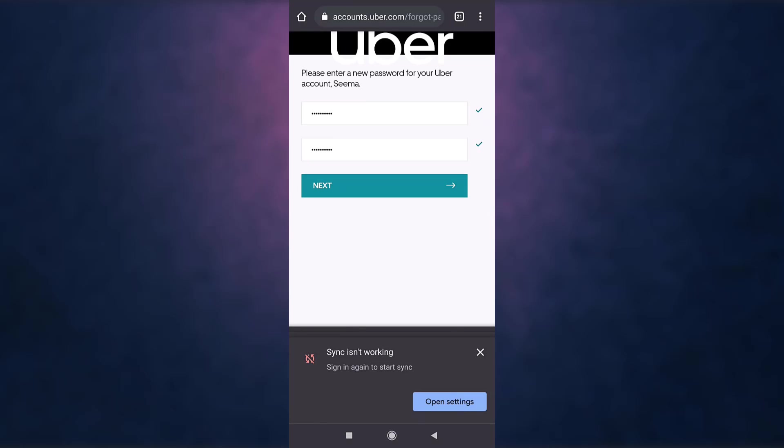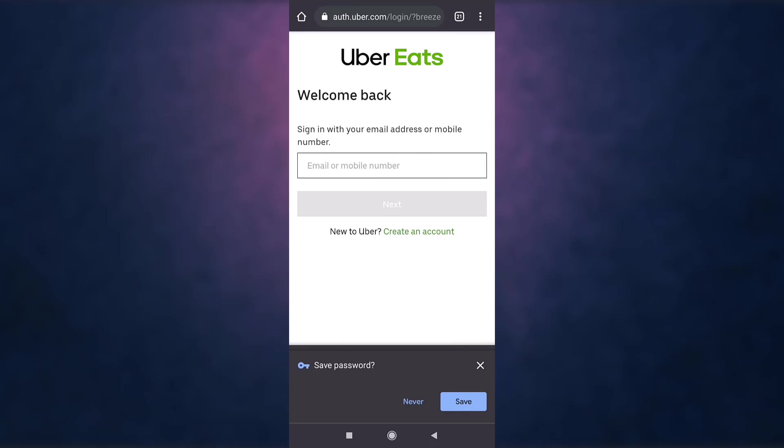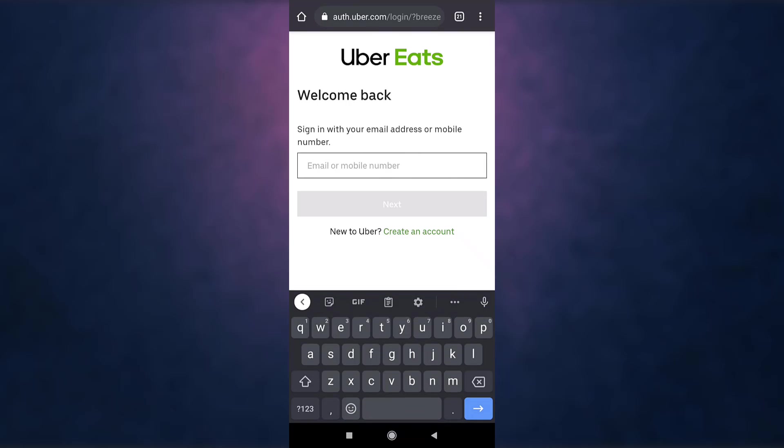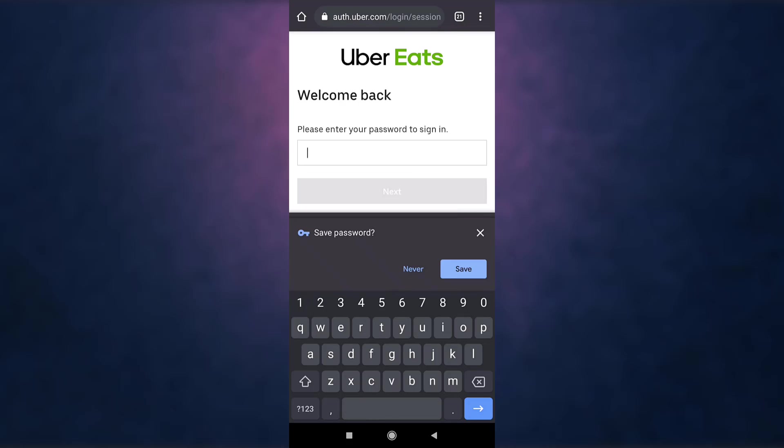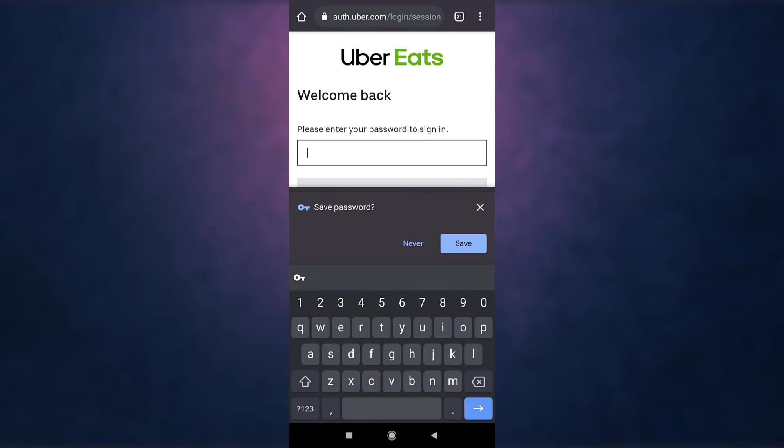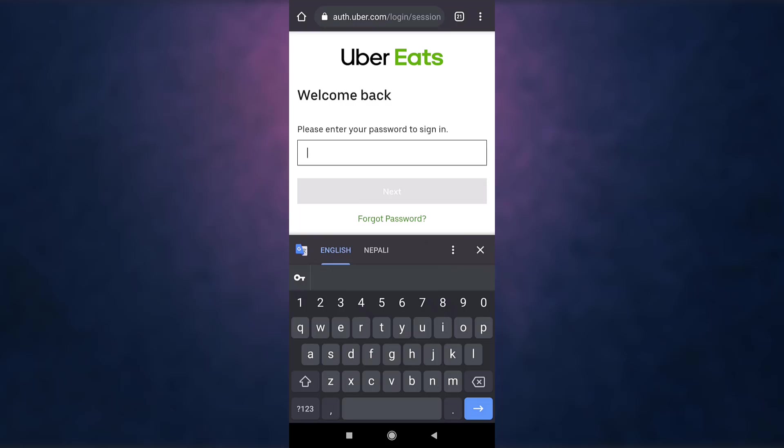Next, tap on next. Enter your email address or your phone number and then select next. Enter your new password and when you are done, tap on next.